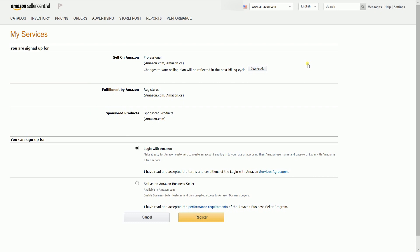This is actually where you can downgrade or upgrade your seller account. Just click the downgrade button if you already have the professional account, or otherwise the upgrade button if you have the individual account. Just to let you know that you won't see the advertising services if this is an individual selling account, because advertising is only available for professional selling accounts. You also have the option to apply as an Amazon business seller, which is an account for business to business or B2B. This feature is also only available to professional selling accounts.